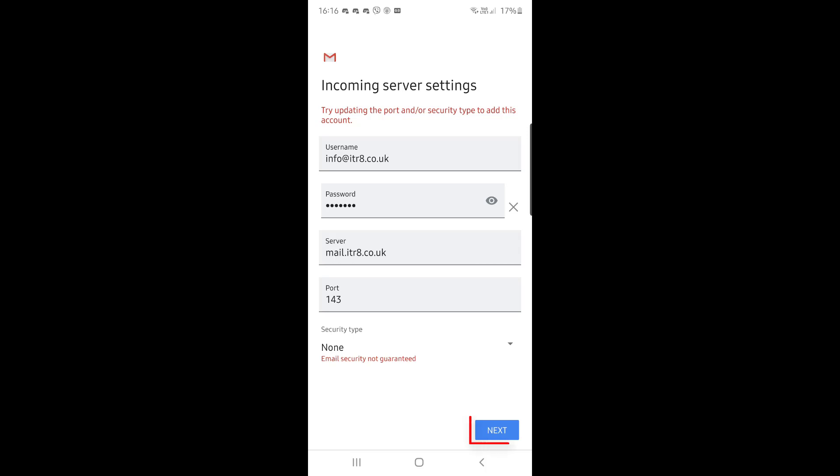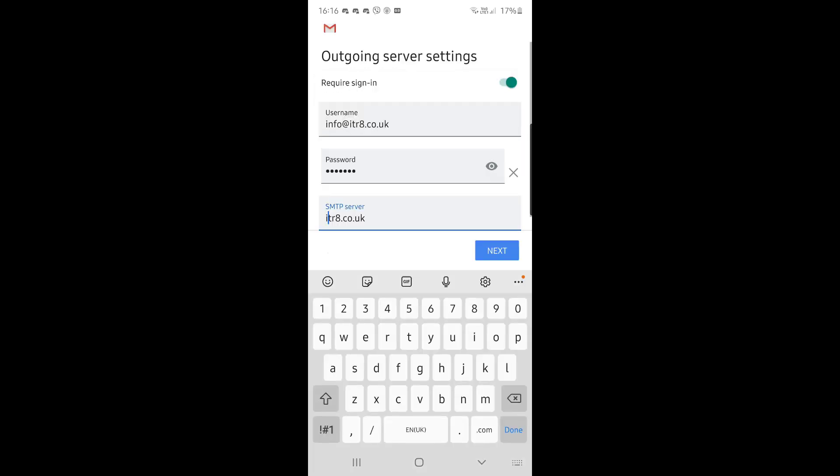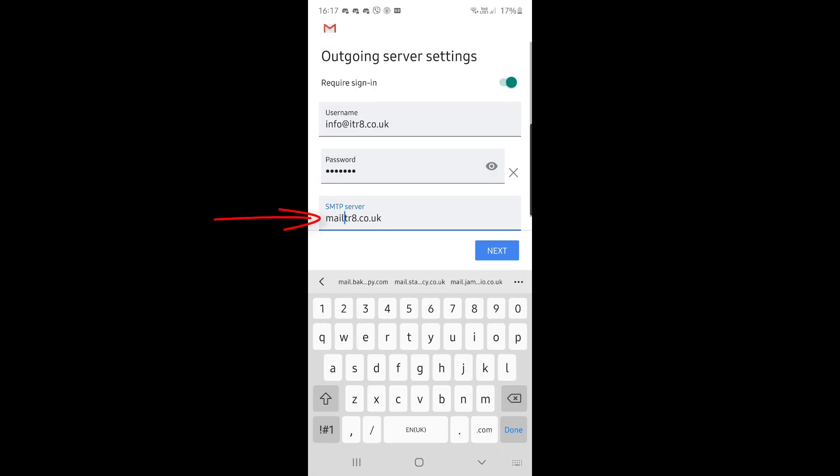Then we have to set up the outgoing server settings. Very similar. So again, we've got the username is the email address, password is the password you entered, and not surprisingly, we change the SMTP server from the domain name to M-A-I-L dot whatever your domain name is. So in this case, it's M-A-I-L dot itr8.co.uk. Click on next.